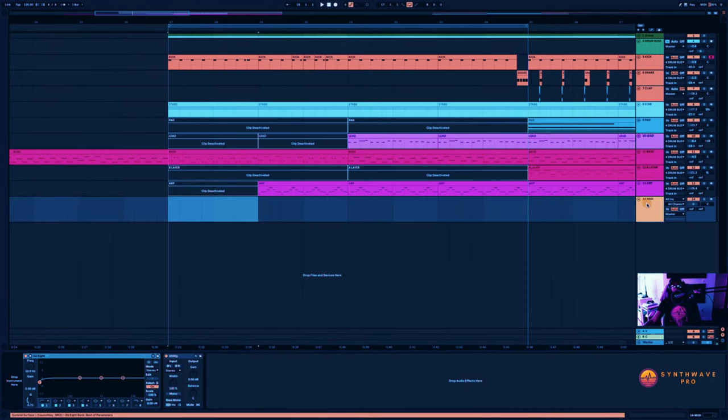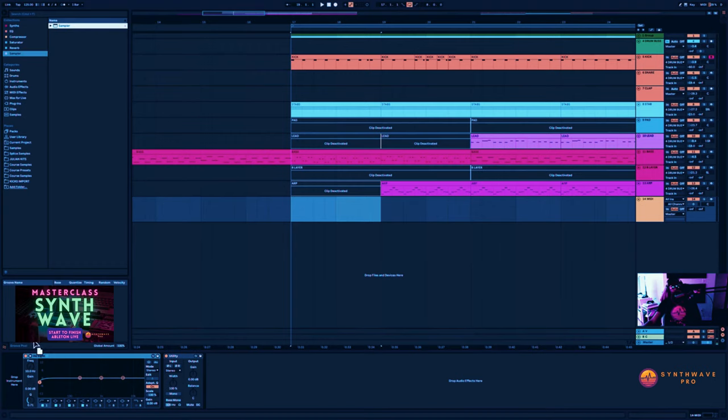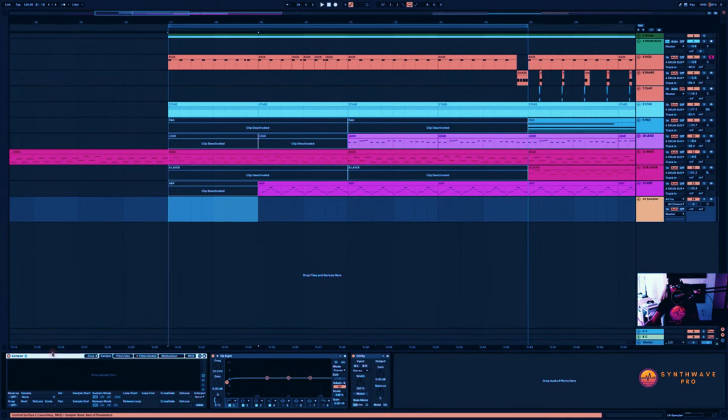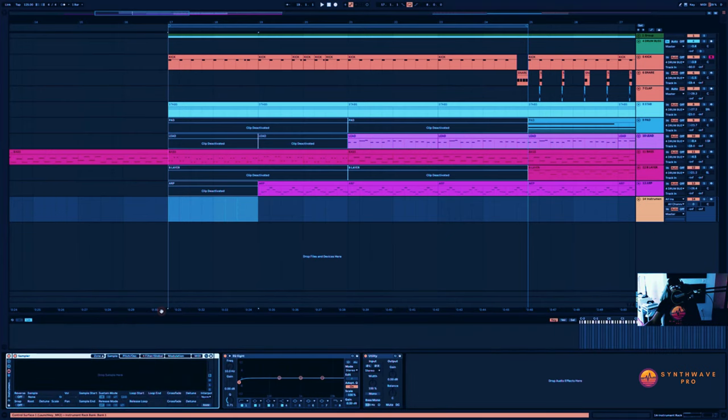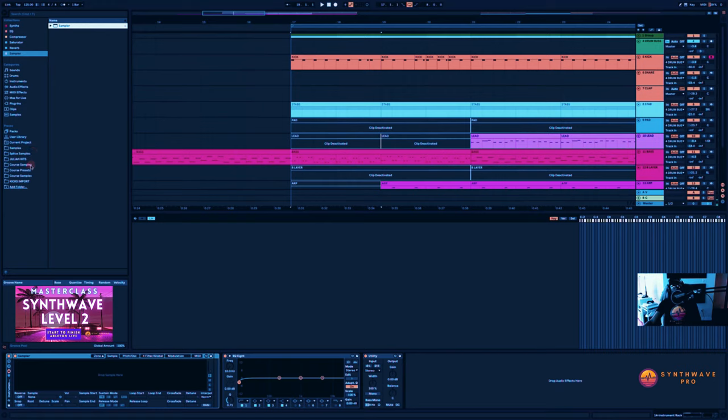What I'm going to do here is create a MIDI channel and let's import a sampler, not a simpler, a sampler - big difference. All right, I'm just going to set this to a group and open up that zone editor here.